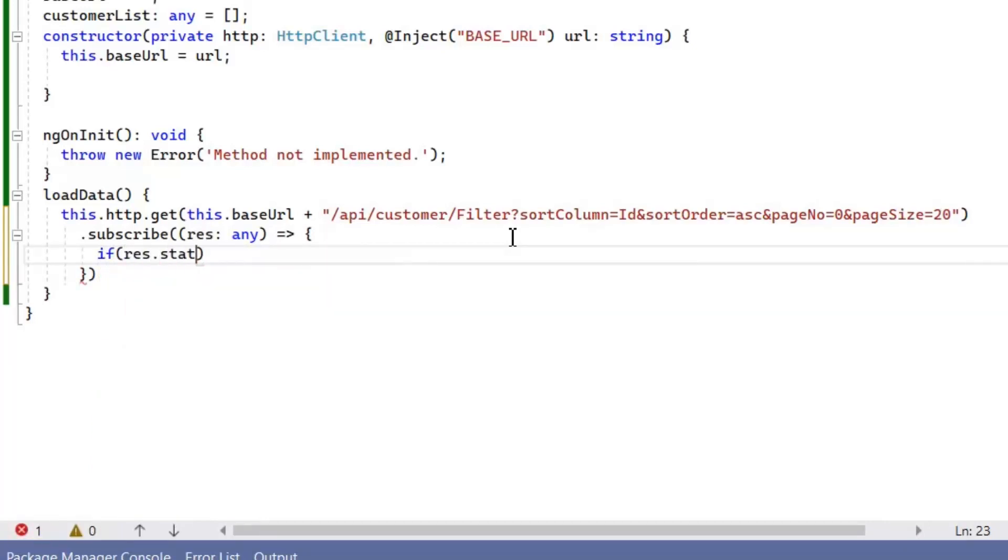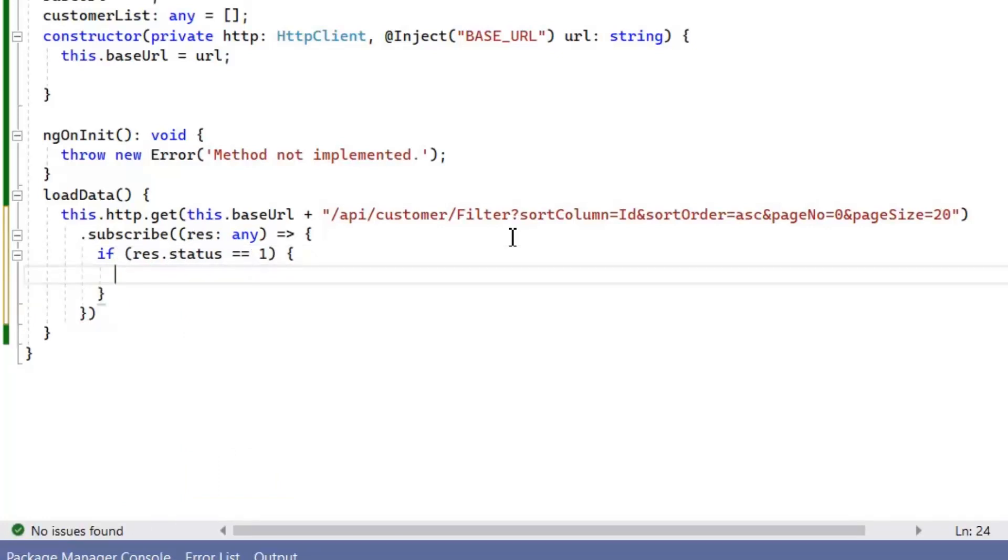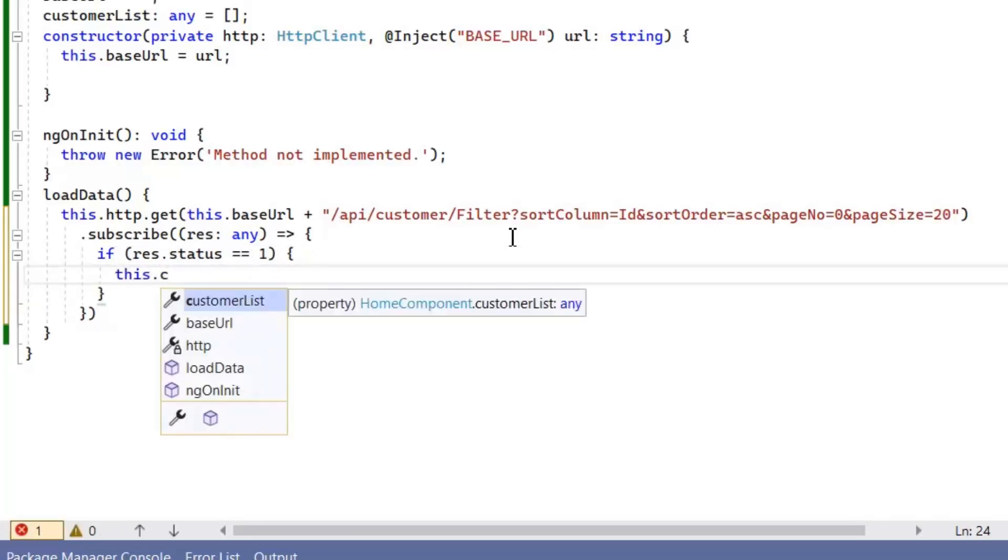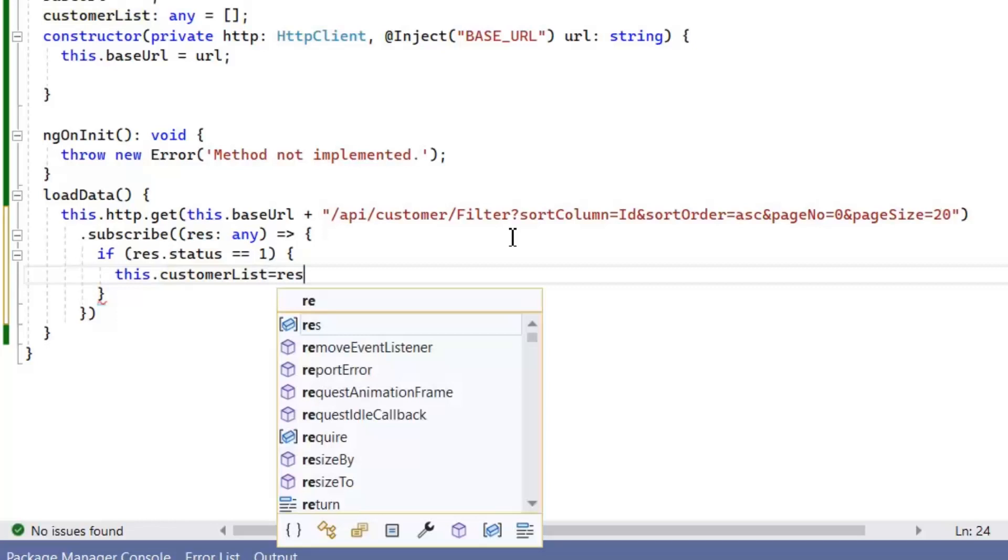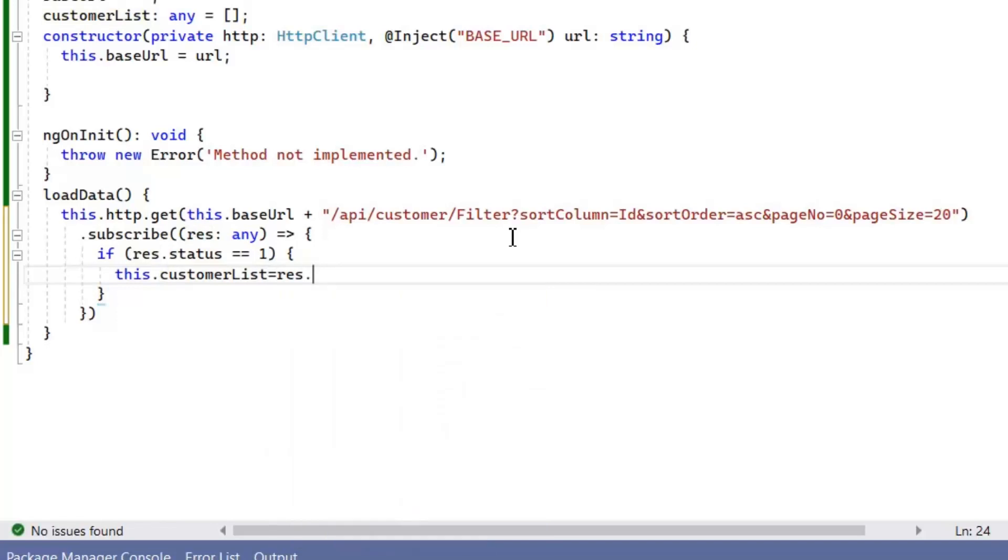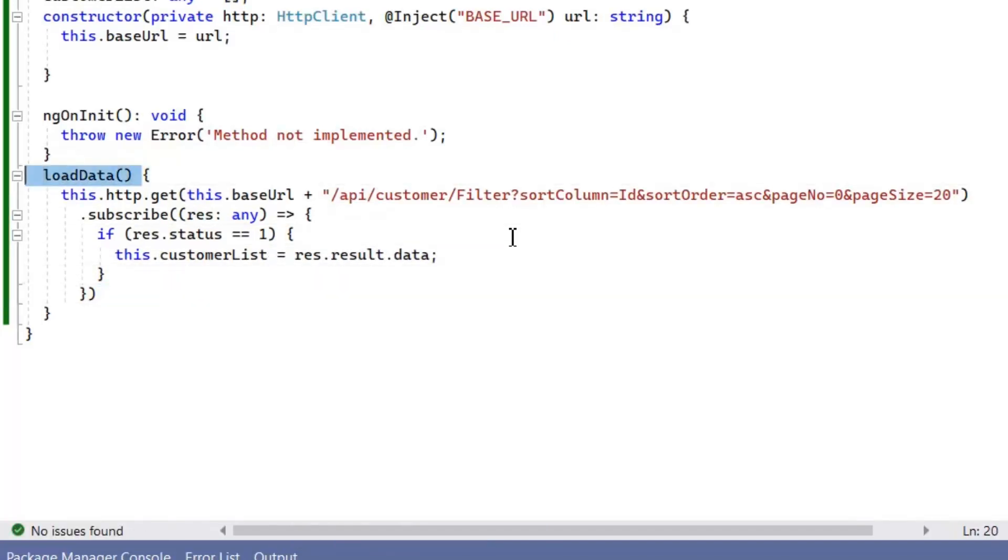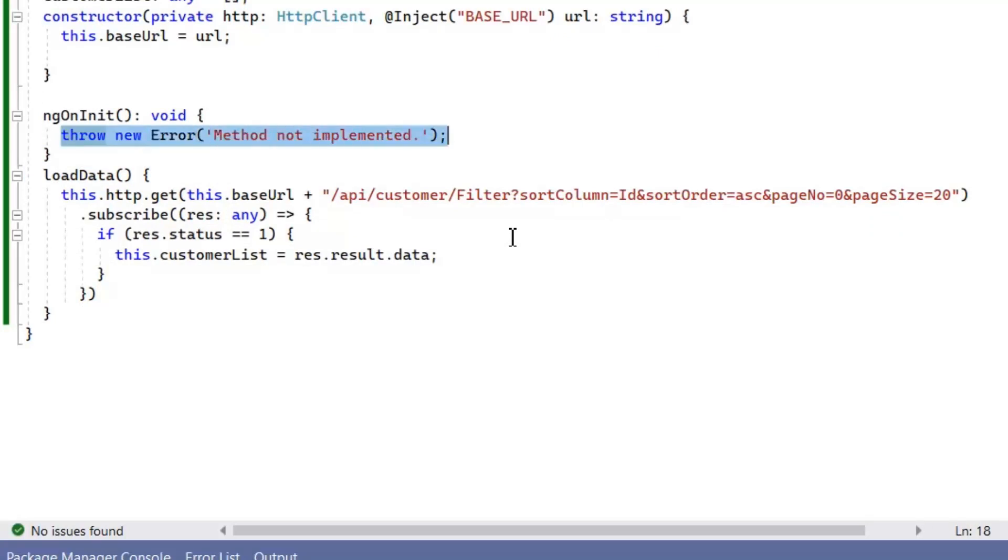As we define status value is 1 in case of success, so we will use the condition status is equal to 1 in case of success. Now in success case we will save our customer list in customer list variable. Now we need to call this function in our ngOnInit function.